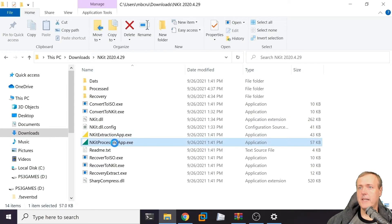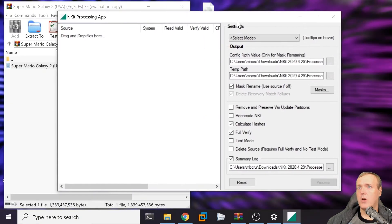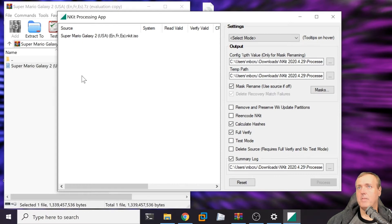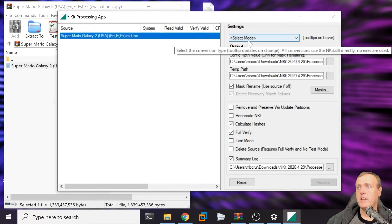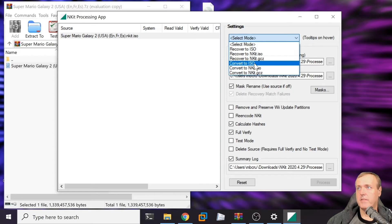We're going to begin by double clicking NKIT processing app. What we need to do is drag and drop our ISO file. Let's drop it in there. It says settings. We're going to convert this to an ISO format.